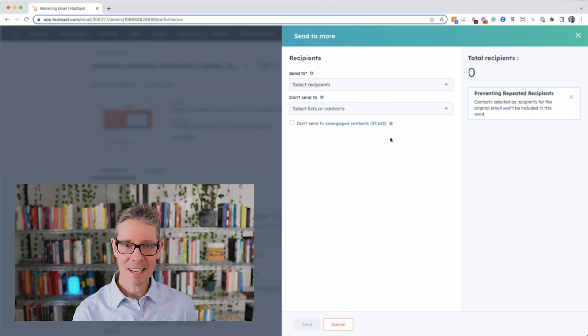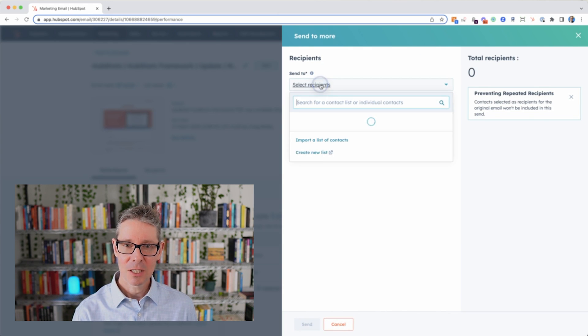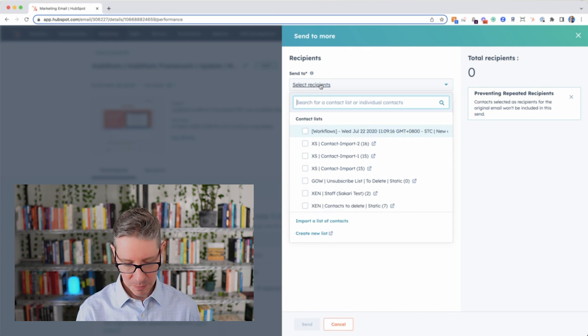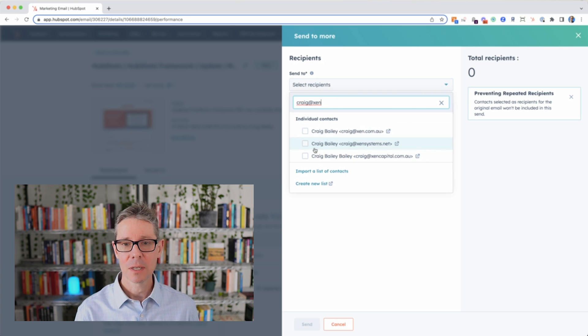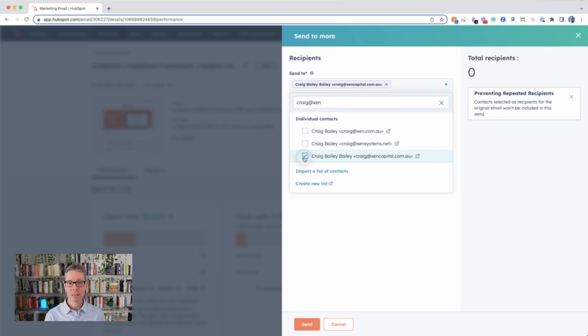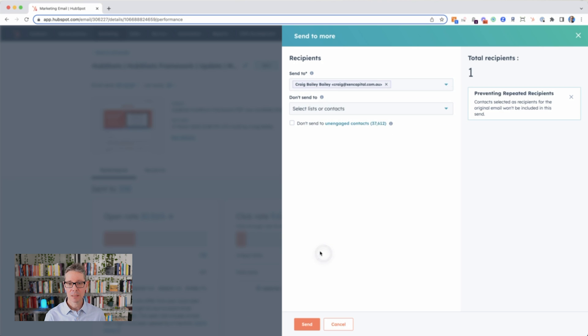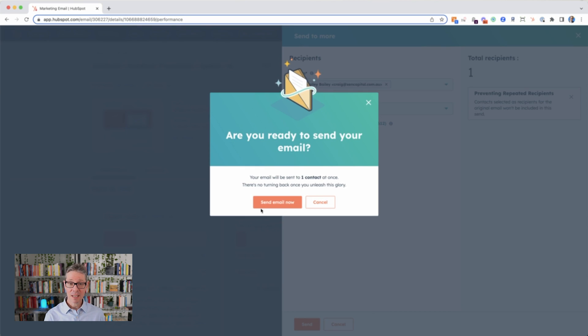So you just click that and you can choose your recipients. I'll type in my name here — Craig at Zen — let's find me here. There's one of me up there, and I will send that off. It goes, and that's how easy it is.